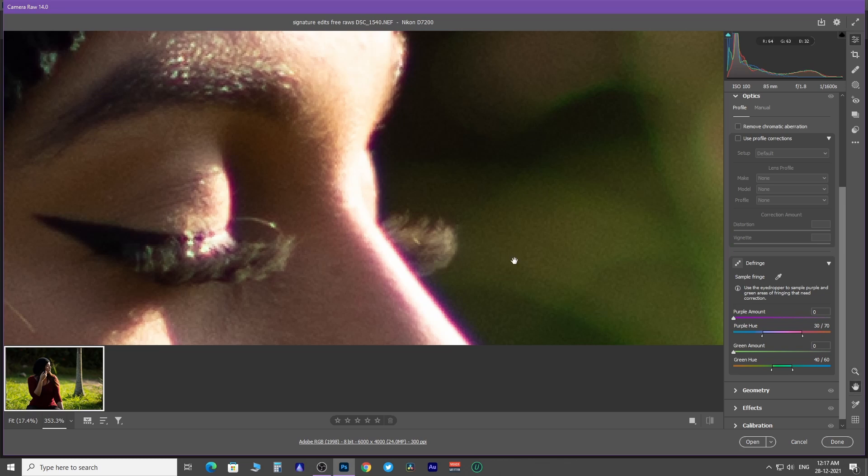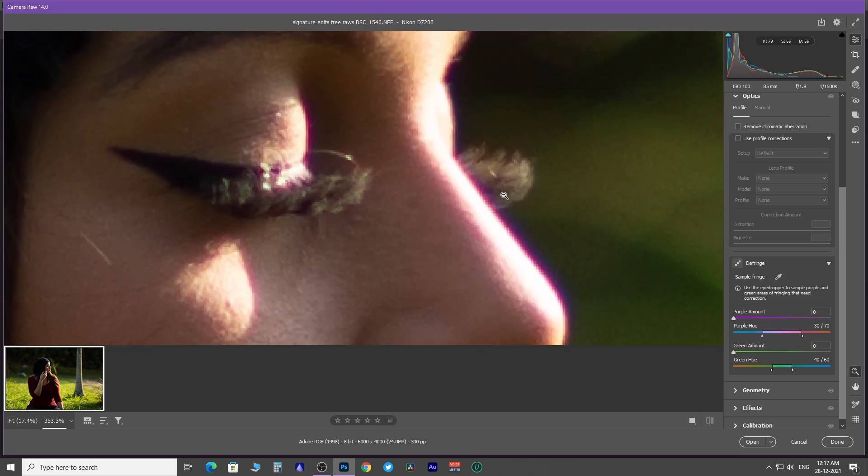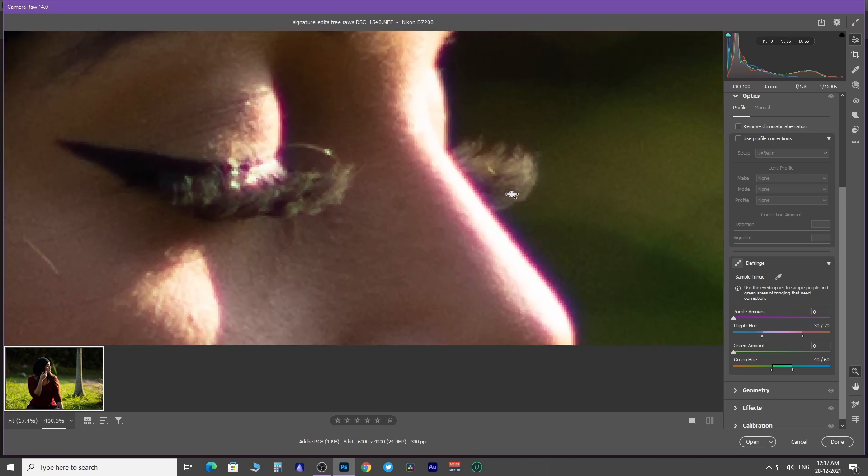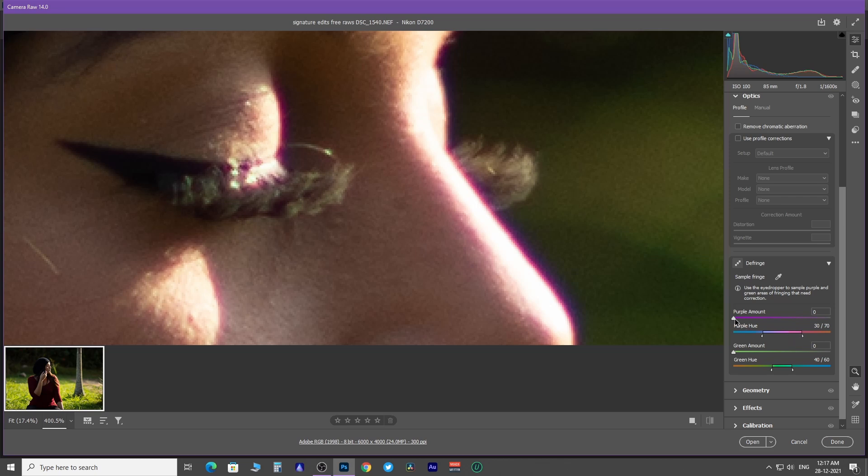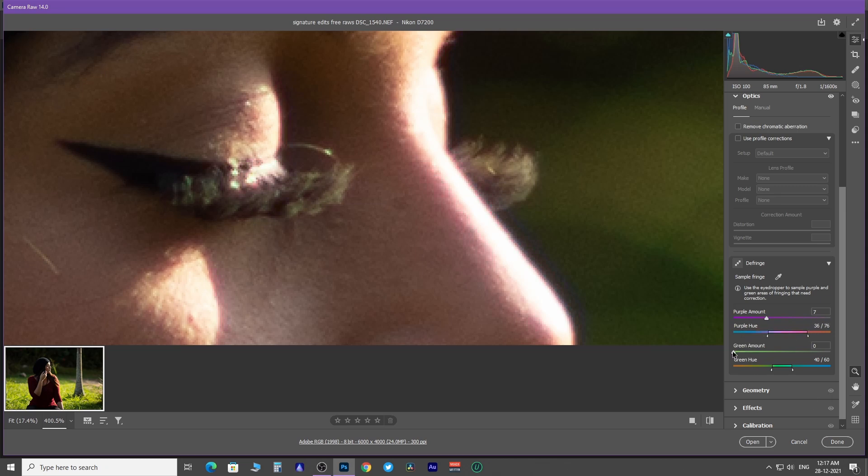You can do this manually as well. Increase the purple quantity, then move this region in the purple hue slider towards red till the fringe doesn't vanish. As this image doesn't have a green fringe, these sliders won't work.